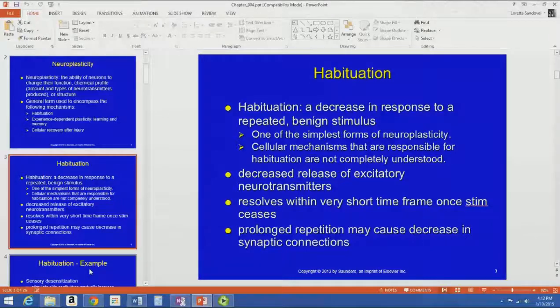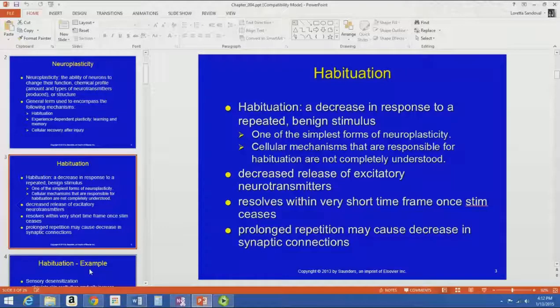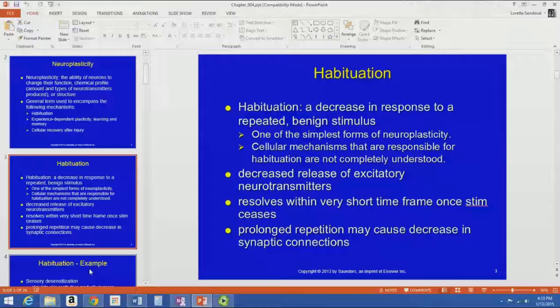It's a repeated benign stimulus — in the same way that you get used to the feeling of a watch band or your clothes against your skin. If you had to every day think about how your clothes feel against your skin, it would be very irritating to walk around in clothes all day. But obviously we all do it, and so we've habituated ourselves to that.